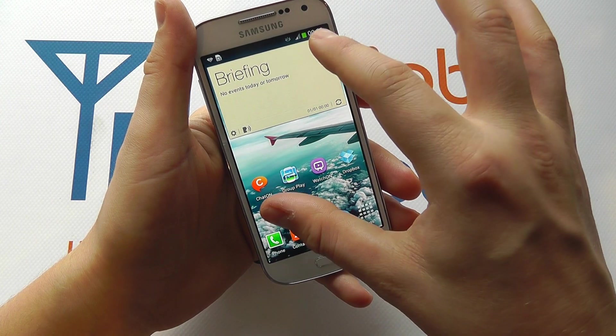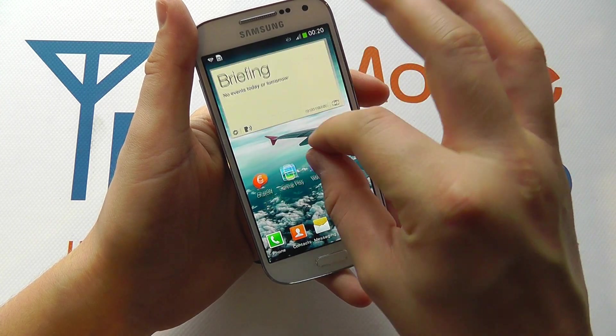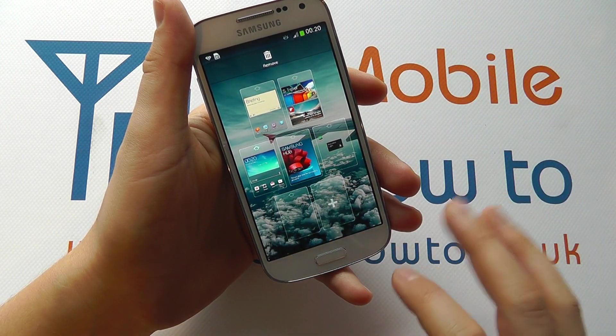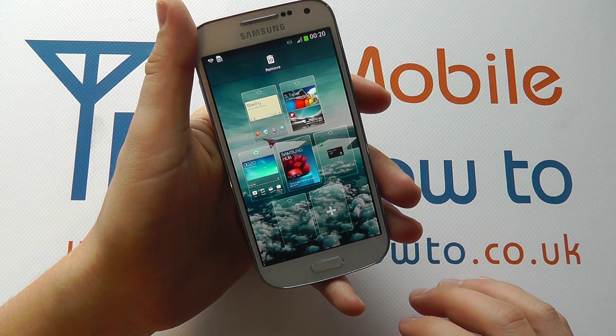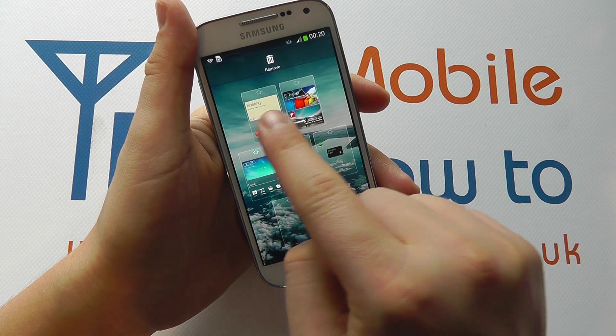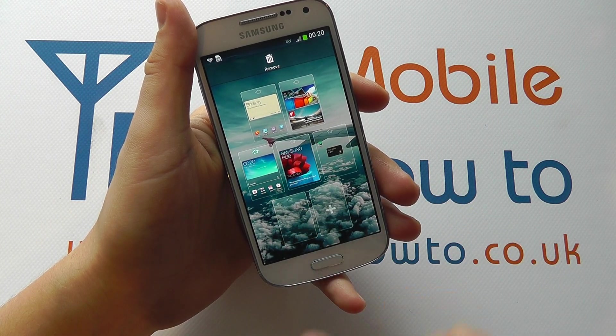Now if we go to the screen and sort of pinch in like so, we get an overview of all our different home screens. So at the moment you can see we've got one, two, three, four, five, six different screens.